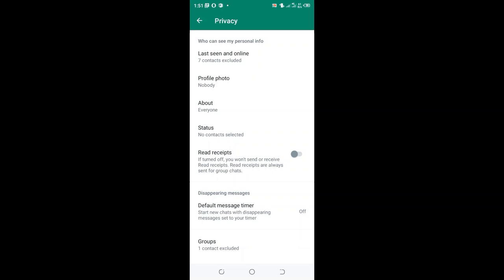From seeing your read receipts on your WhatsApp, you can see seven contacts excluded. And that is it.